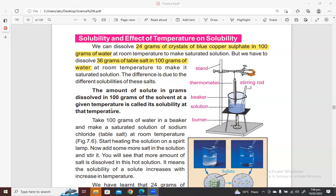Both solute and solvent must be taken in grams. Don't measure a liquid solute in millilitres without converting — conversion is necessary. The definition is: how many grams of a solute are dissolved in 100 grams of that solvent — the amount of solute dissolved in 100 grams of solvent is called the solubility of that solute.